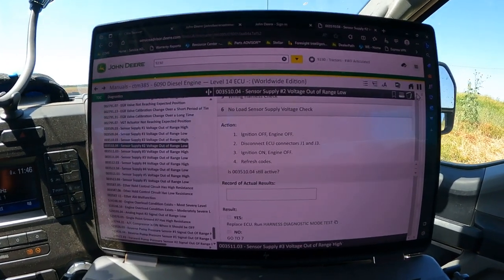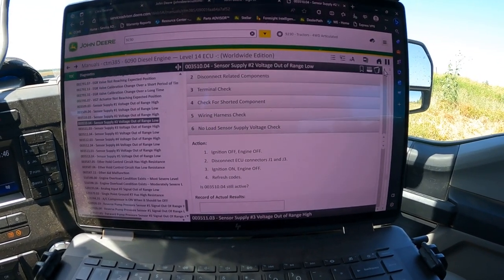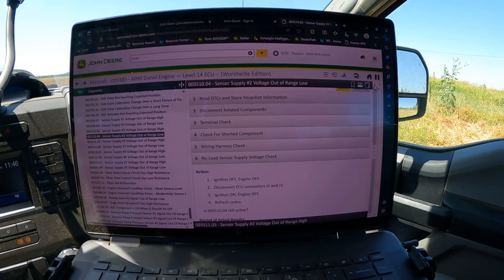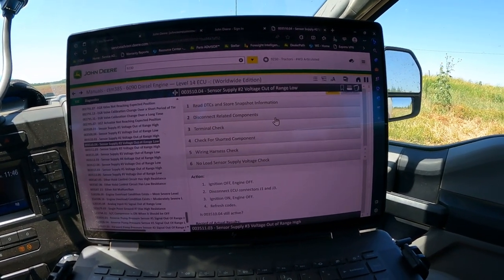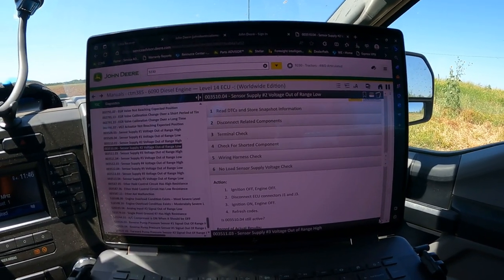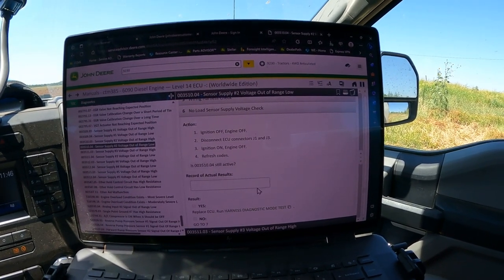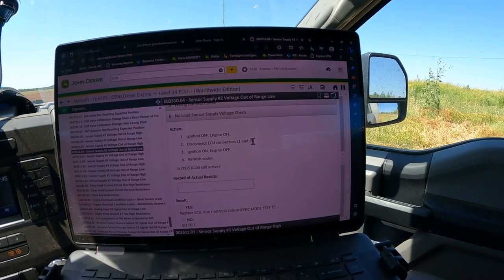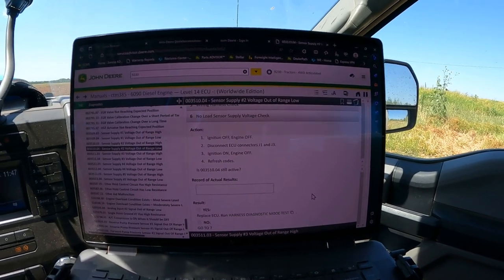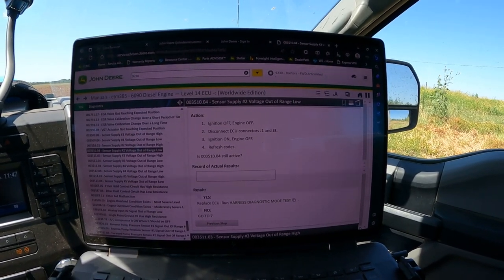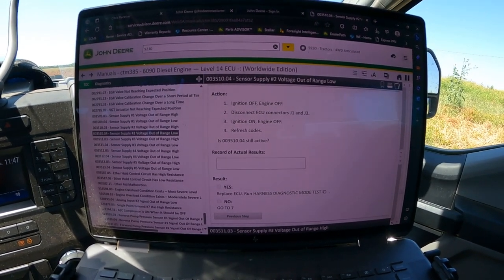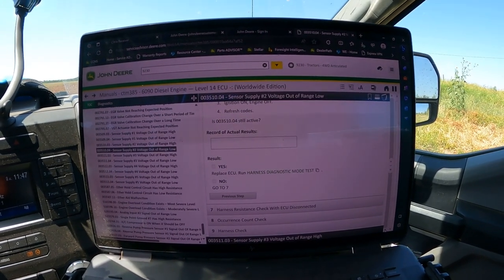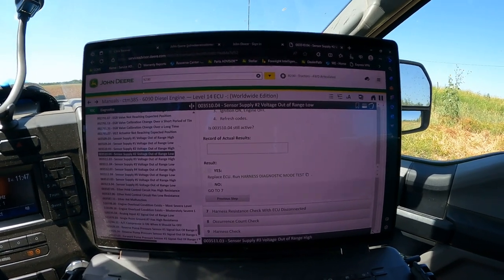Walking through the Service Advisor steps, we unplugged all three sensors: engine oil pressure, intake air manifold pressure, and the low pressure fuel pump sensor. The 3510.04 was still active. That led us to step six: ignition off, engine off, disconnect ECU connectors J1 and J3. Then ignition on, engine off, refresh codes - if the 3510.04 is still active it indicates ECU failure; if it's no longer active, we have a wiring problem.